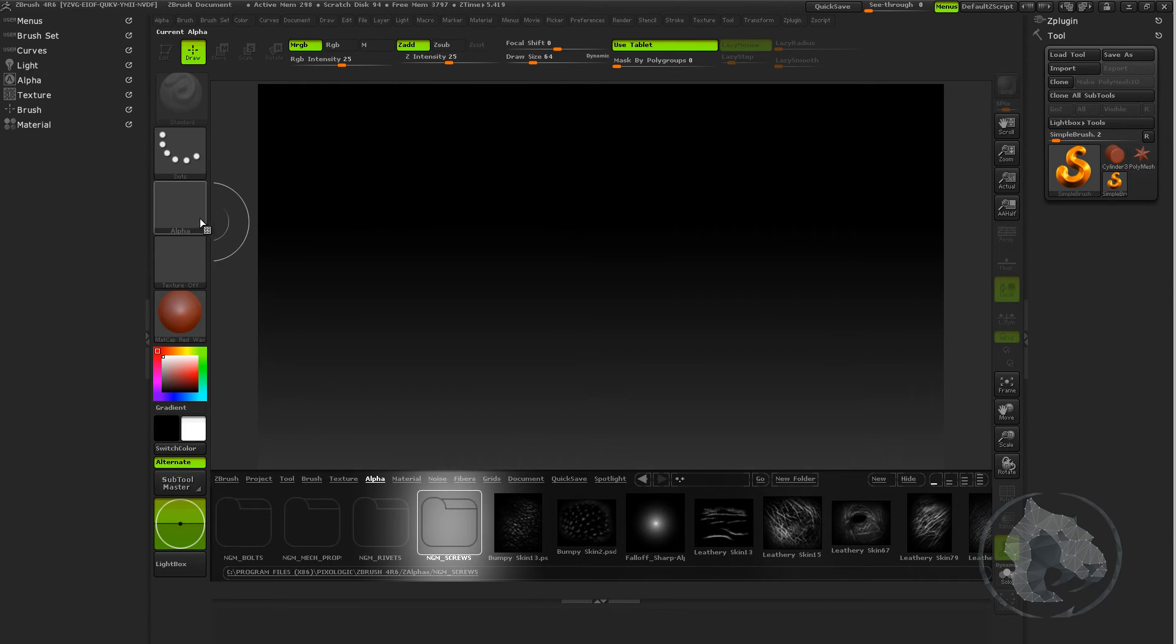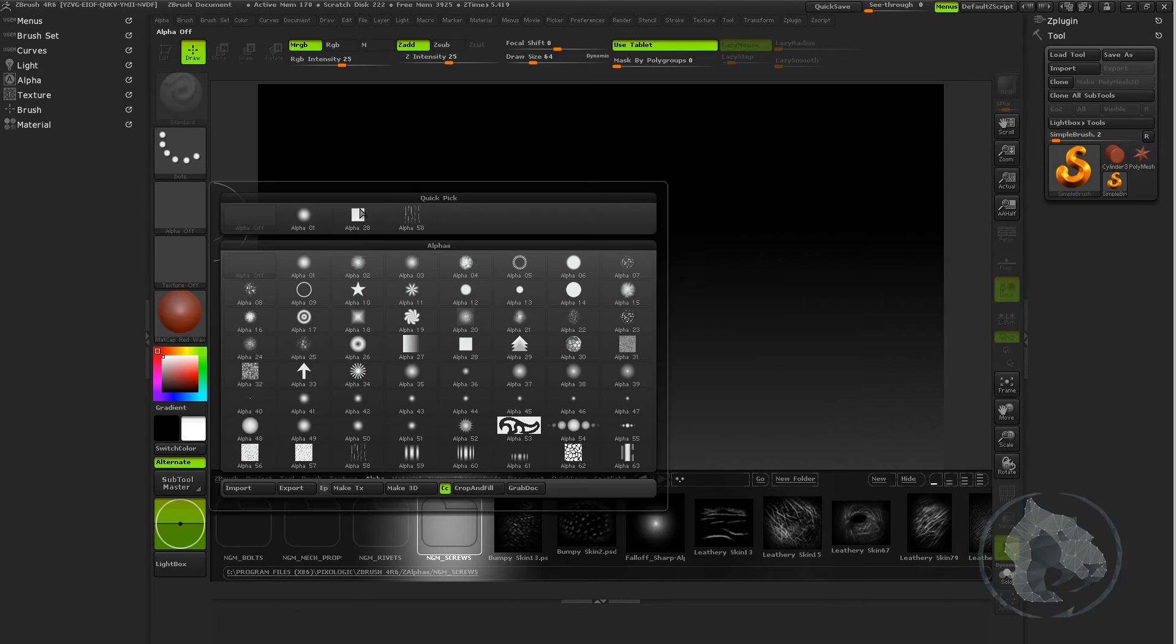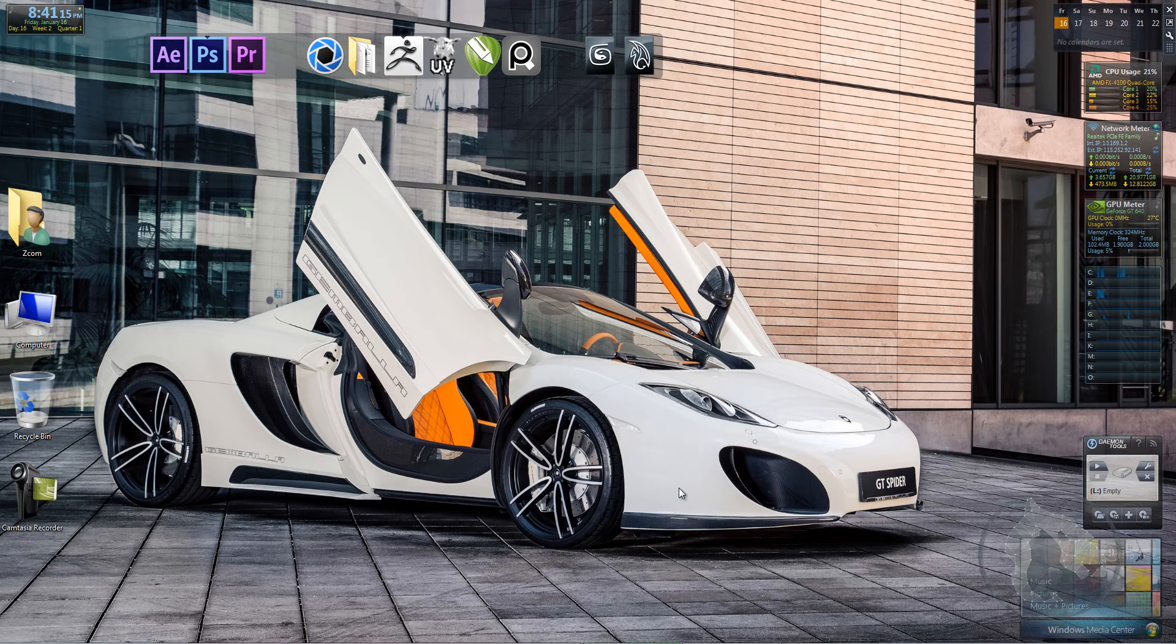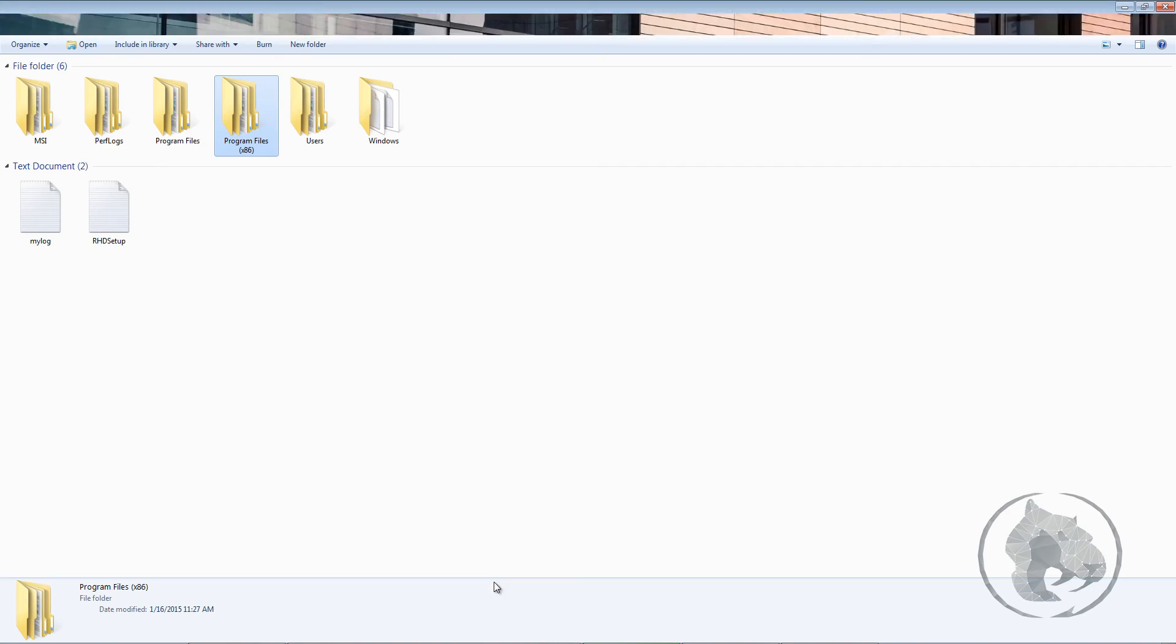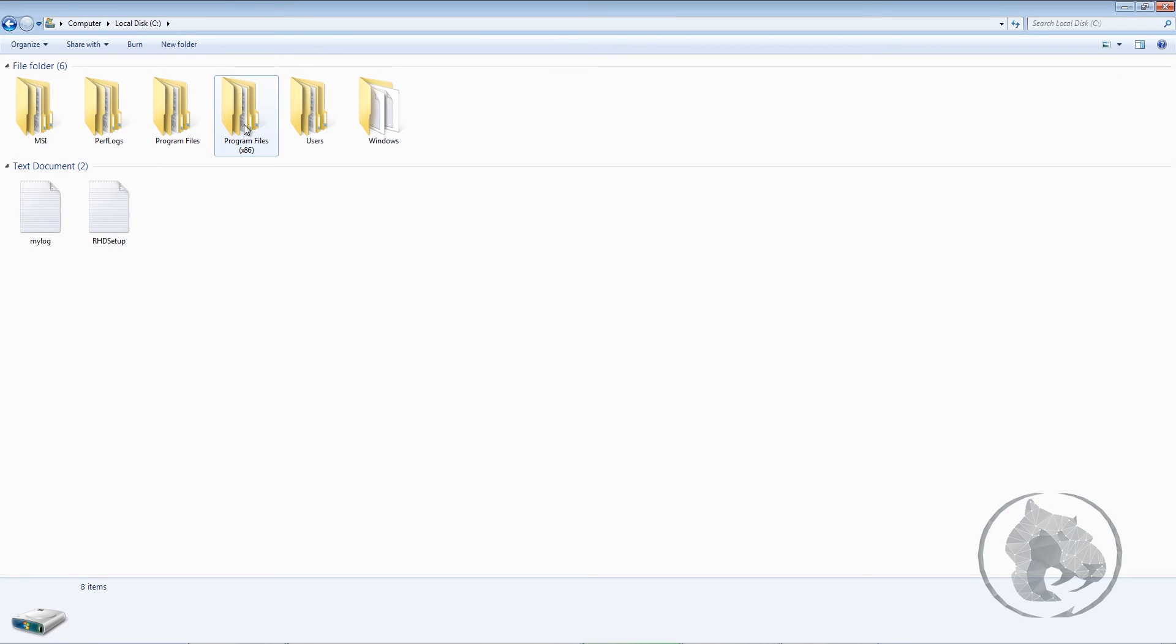So if you want to bring alphas which you frequently use and you want to bring them into your startup, you can go to your C folder. There are basically two folders in mine.